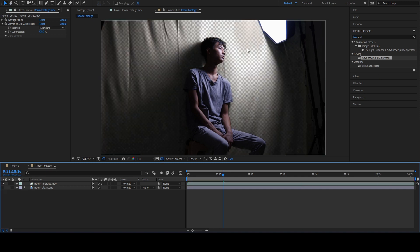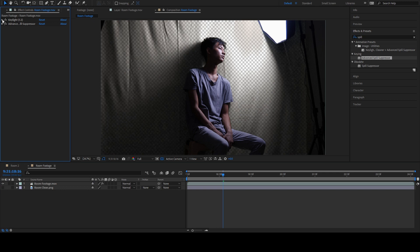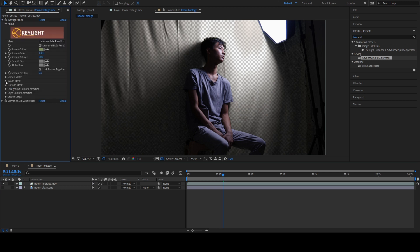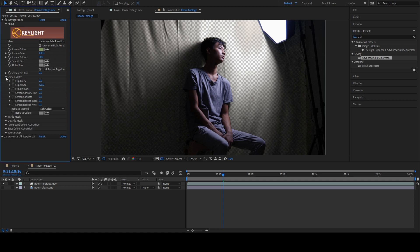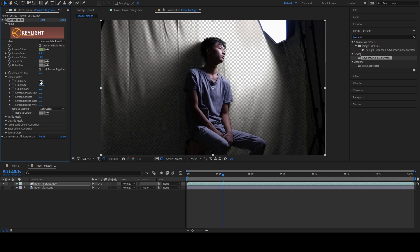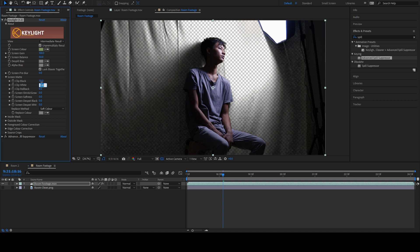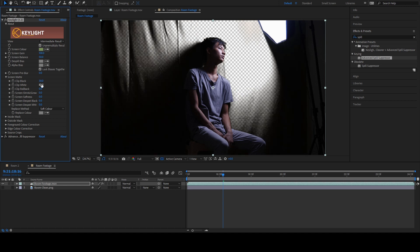All we have to do is to make the transparent part a bit more intense. To do that, expand the key light option. Go to Screen Matte. Adjust the Clip Black to something higher. What this does is it makes the dark pixel more transparent. If you keep on increasing these values, then all the shadow and the dark pixel will become transparent. Adjust the white part as well. It works in reverse to the Clip Black function. It makes the bright pixel opaque.